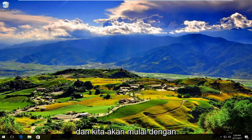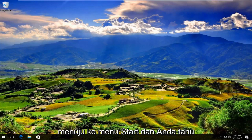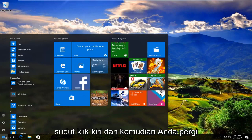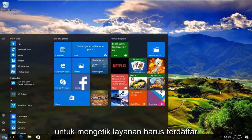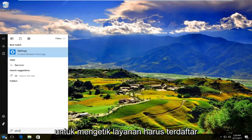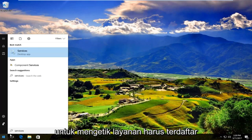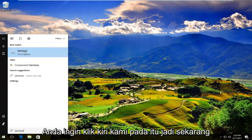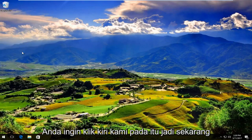We are going to start by heading over to the start menu and you're going to left click on it. And then you're going to type in services. It should be listed right above desktop app on Windows 10. So you want to left click on that.